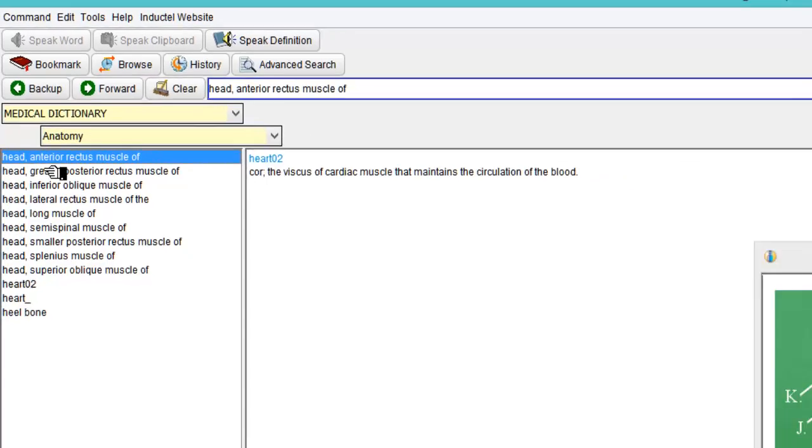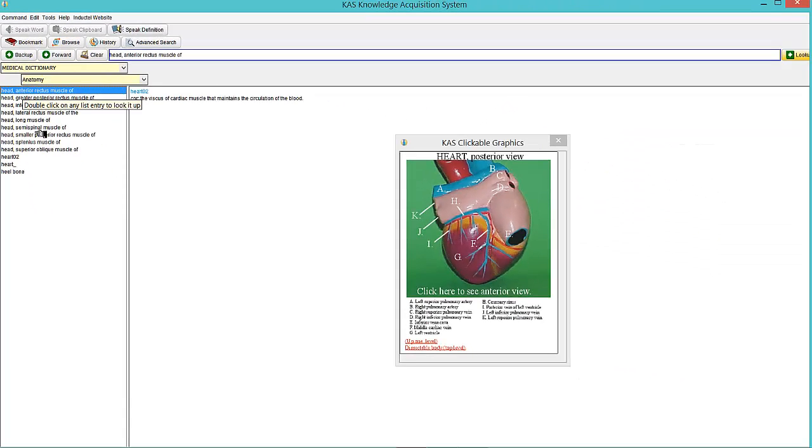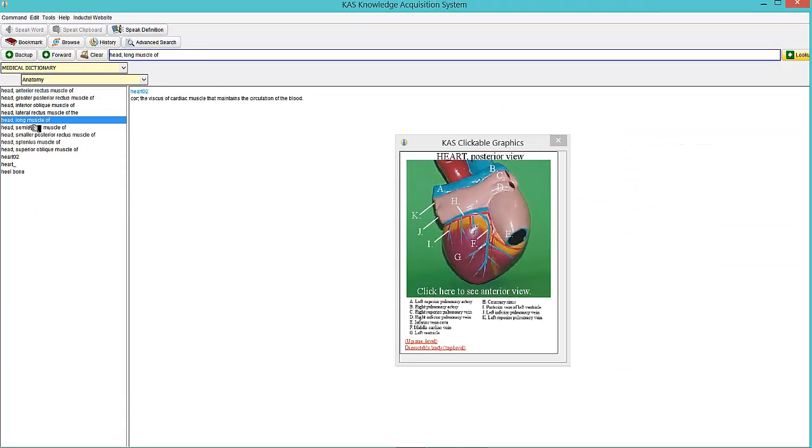So if I clicked on, for example, Head Long Muscle Off, double click that, then you can see the graphic changes in the middle and then the definition also changes there.